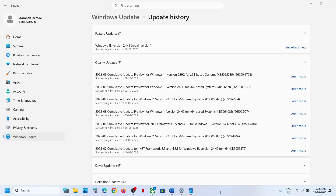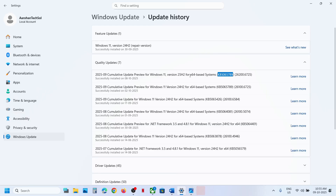Hello guys, welcome to my channel. Today in this video I'm going to show you how to fix when you are unable to install update KB5065789 on your Windows 11 computer with version 25H2.